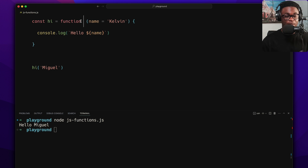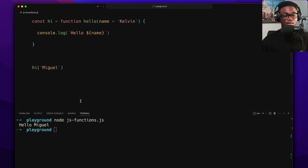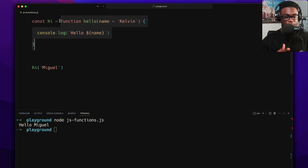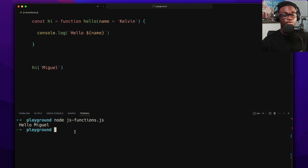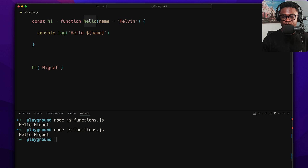Another thing with function expressions: you can also give them a name — you don't always have to leave them anonymous. This is good especially for stack traces and debugging. It looks more like a function declaration, but it's still being assigned to a variable. The name doesn't affect how it's called.